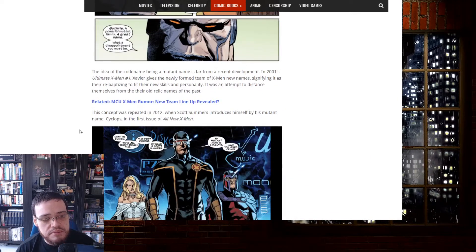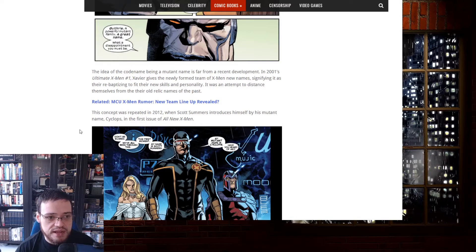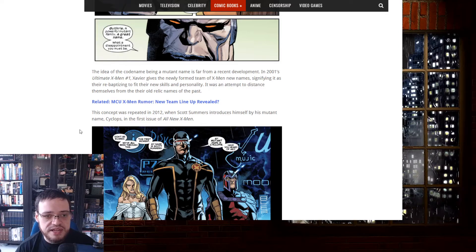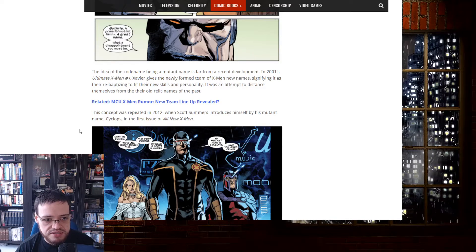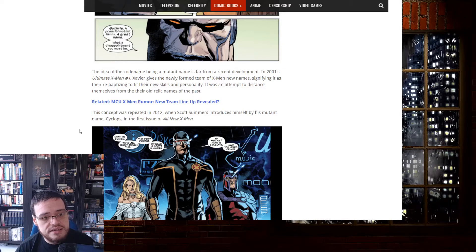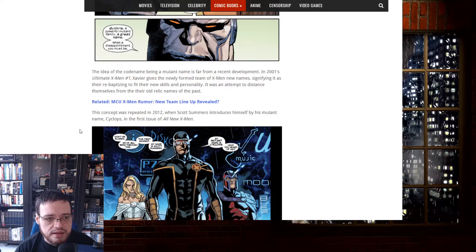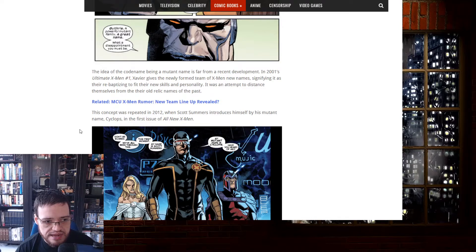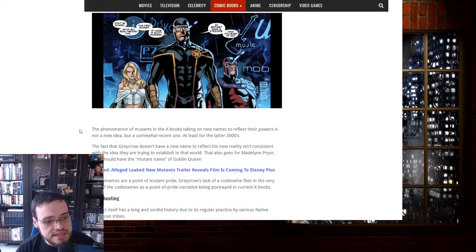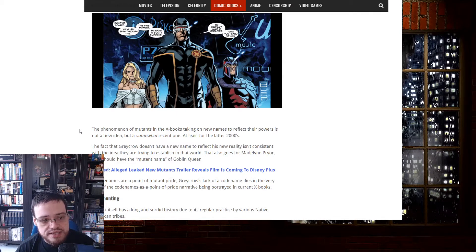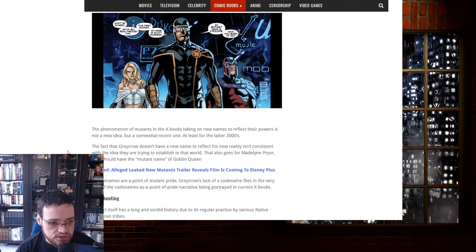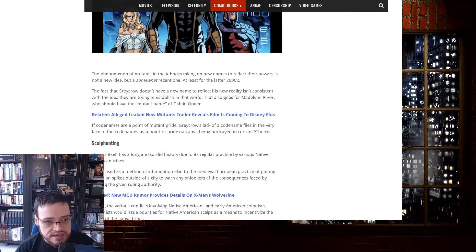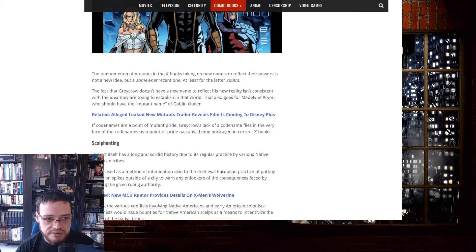The idea of the codename being a mutant name is far from a recent development. In 2001, Ultimate X-Men number one, Xavier gave the newly formed team of X-Men new names, signifying it as their rebaptizing with their new skills and personality. It was an attempt to distance themselves from their old relic names of the past. This concept was repeated in 2012, when Scott Summers introduced himself by his mutant name Cyclops in the first issue of All New X-Men. The new phenomenon of mutants in the X-Men taking on new names to reflect their powers is not a new idea, but a somewhat rooted one, at least for the latter 2000s. The fact that Greycrow doesn't have a new name to reflect his new reality is inconsistent with the idea that they are trying to establish in that world.